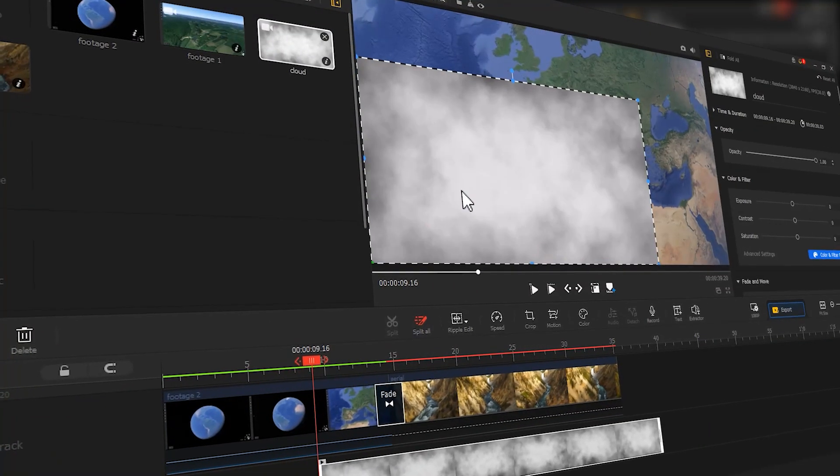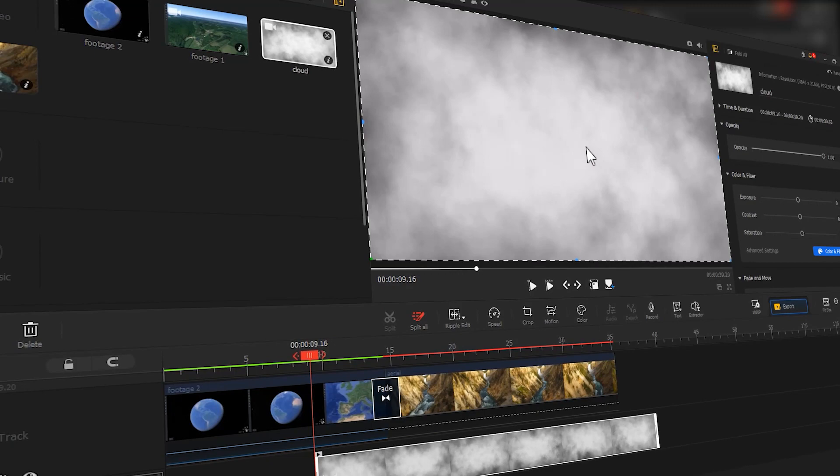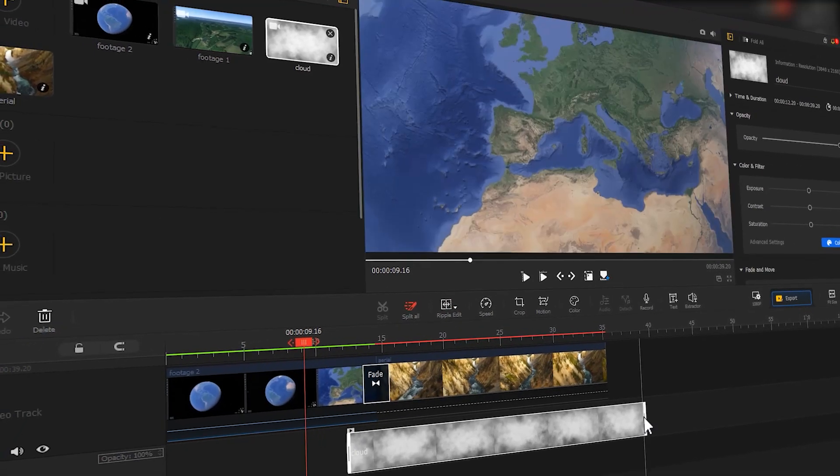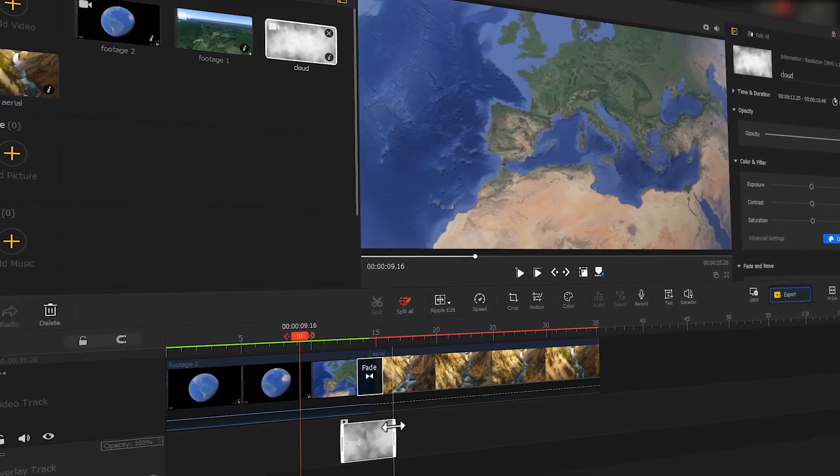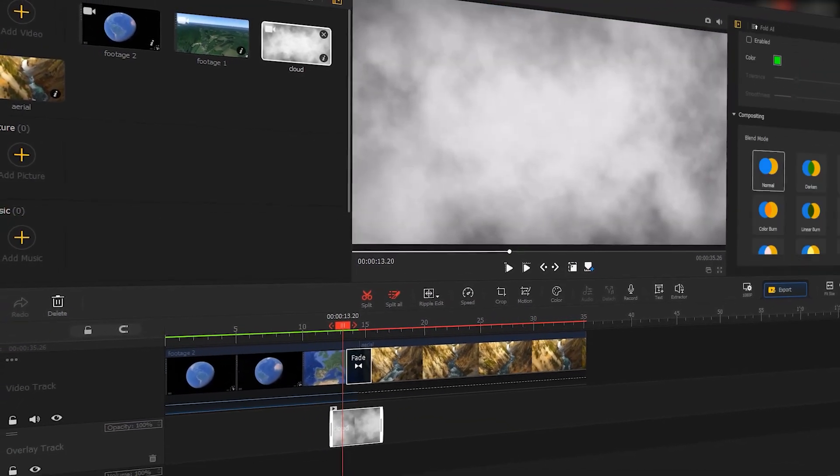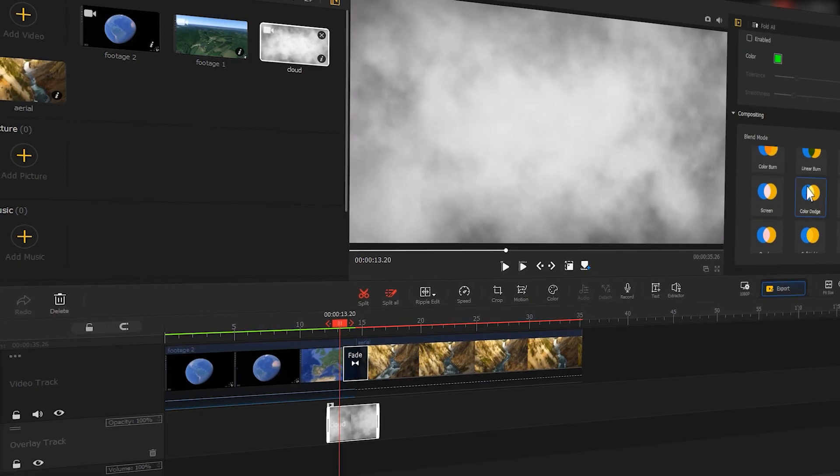Today we will show you how to create an earth fly-through with VideoProVlogger in your video. So if you are interested in this, then keep watching.